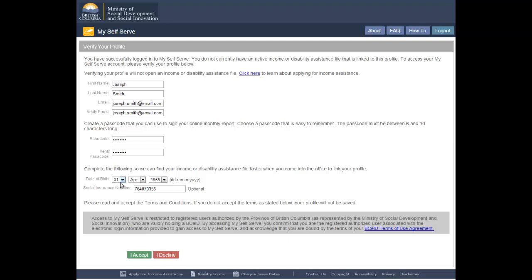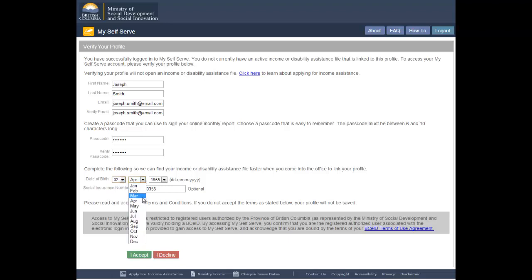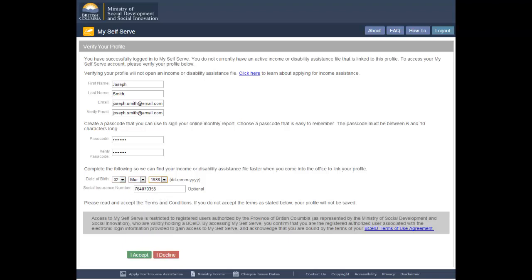Your date of birth will appear. Update your date of birth if needed. This information will be used to help locate your income or disability assistance file when you come into your local office to link your profile. Your social insurance number will appear. Update your social insurance number if needed. Providing your social insurance number is optional. This information allows the ministry to match your profile to the appropriate ministry file faster than if you choose not to provide this information.